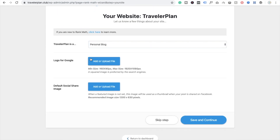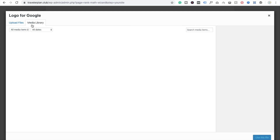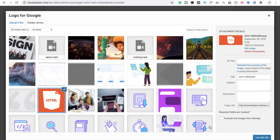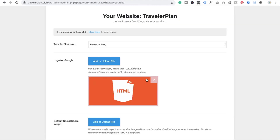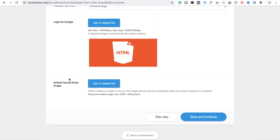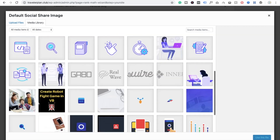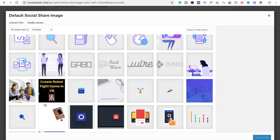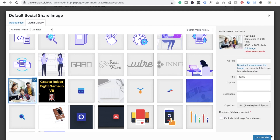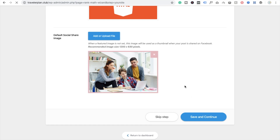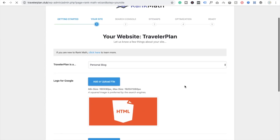You have to select your template — this is my personal blog. You have to upload your logo image. I'm going to use a demo image here. You also need to select an image for social networking — this will be your default image whenever you share your post on social media.